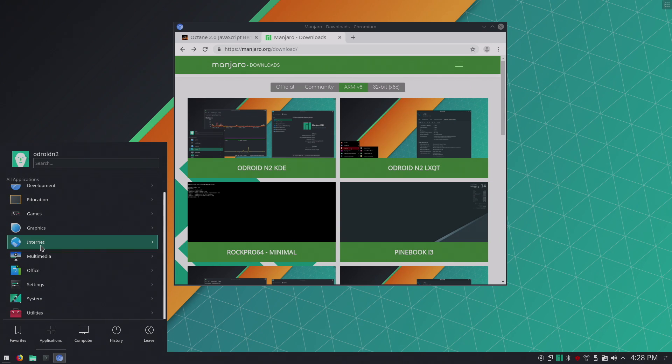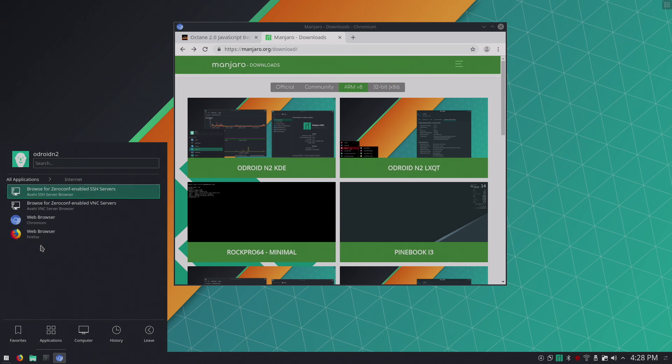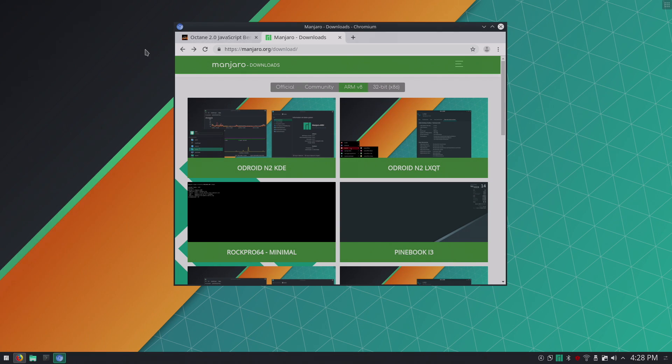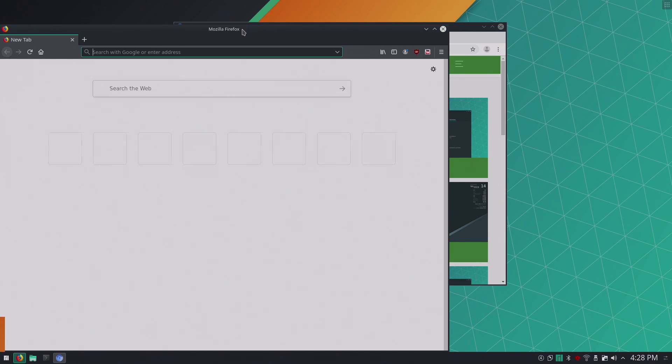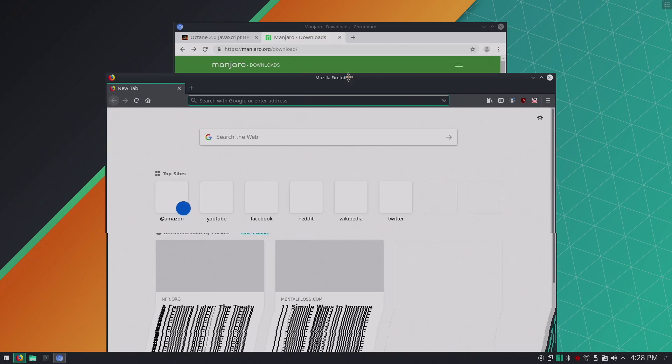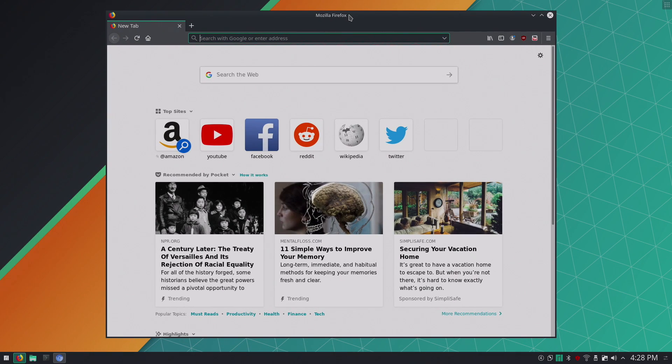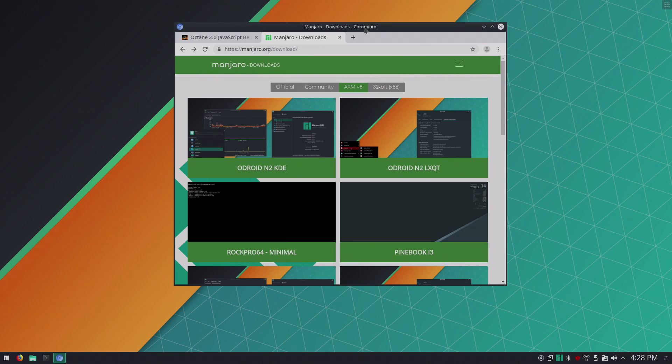Now this did come pre-installed with Firefox. So you can go ahead and browse the web with this or you could install Chromium or a browser of your choice. It's really up to you.